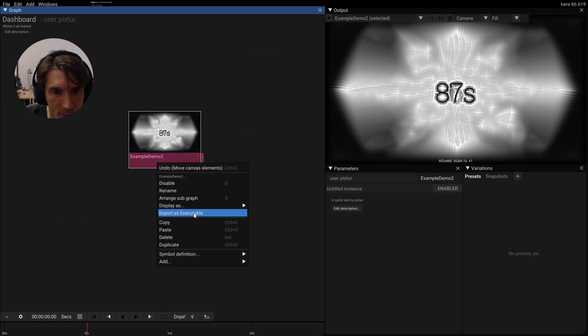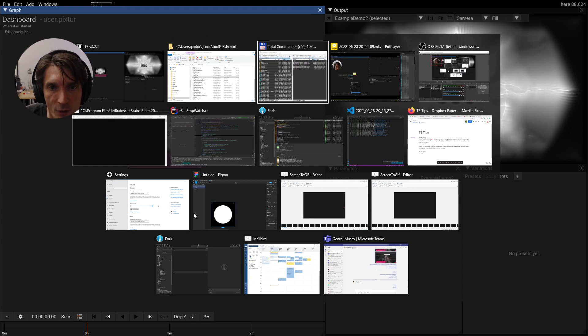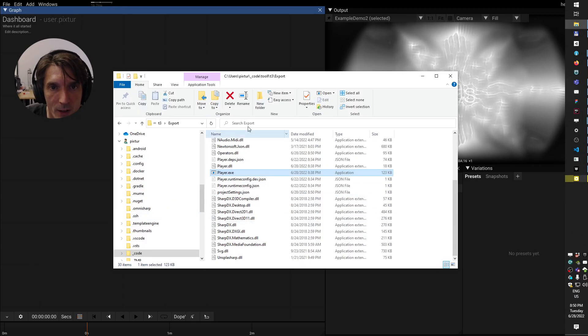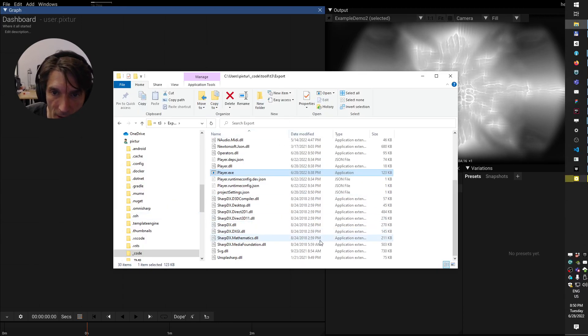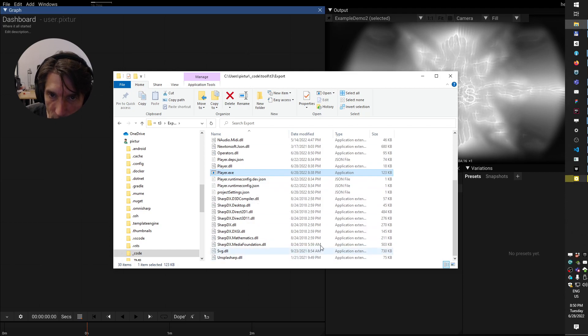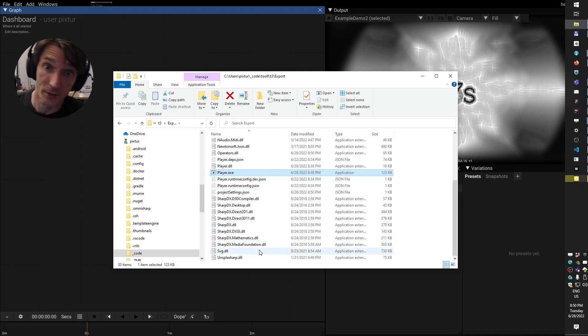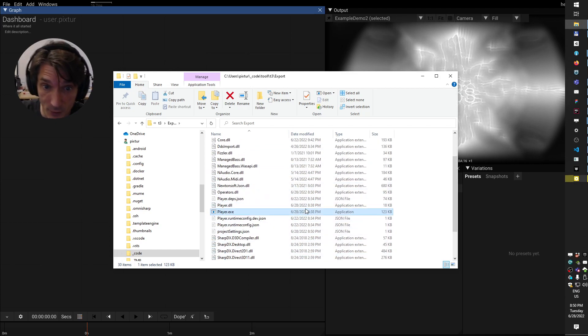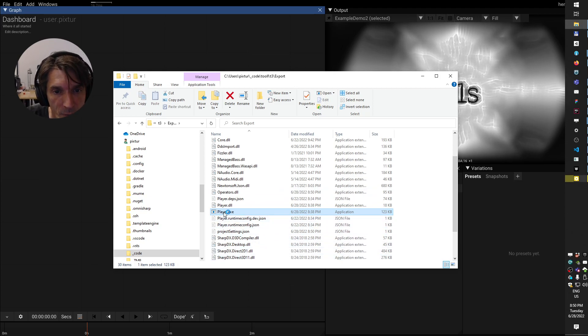Right click, export as executable. Let's go back to our export folder. This one will be recreated every time. So it will be deleted and fully recreated. So don't store anything permanent there. It will be lost.